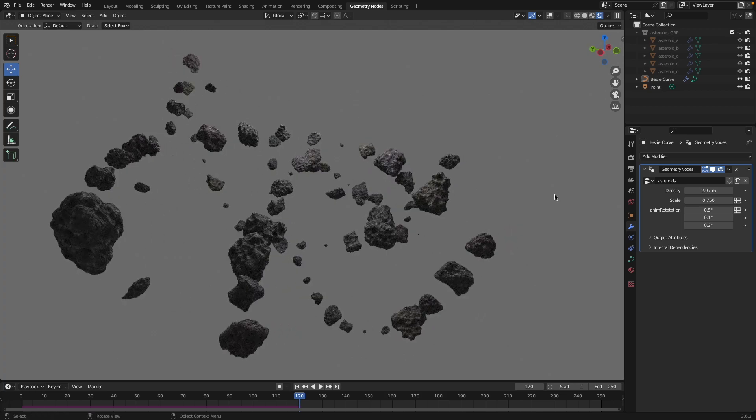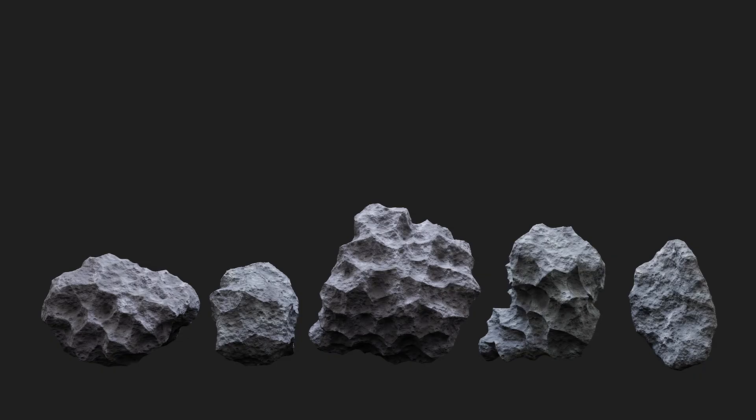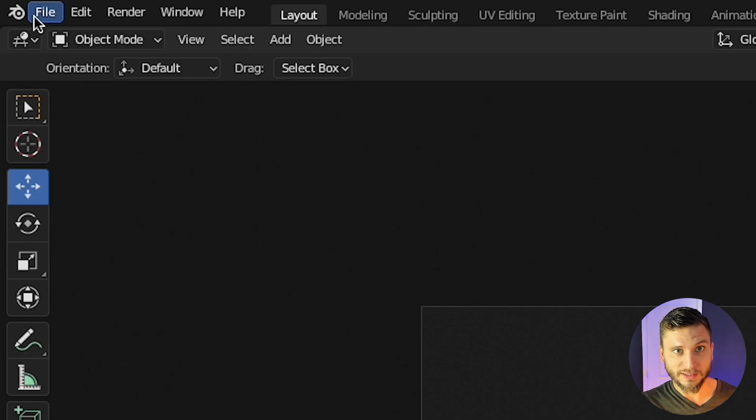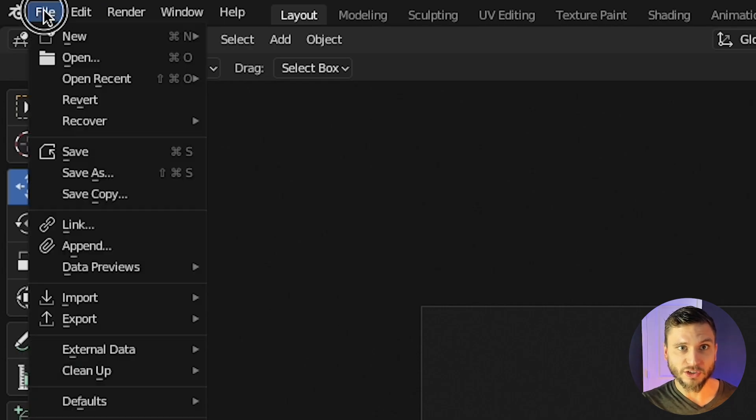So we're going to be using these asteroids that you can download totally for free, link in the description. If you want to make your own asteroids it's really easy because Blender actually ships with,